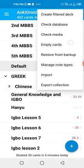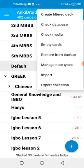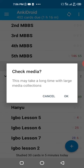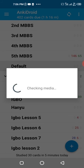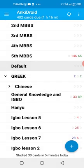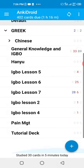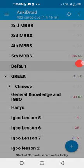You just click here on this three dots icon and click check media. That's it.